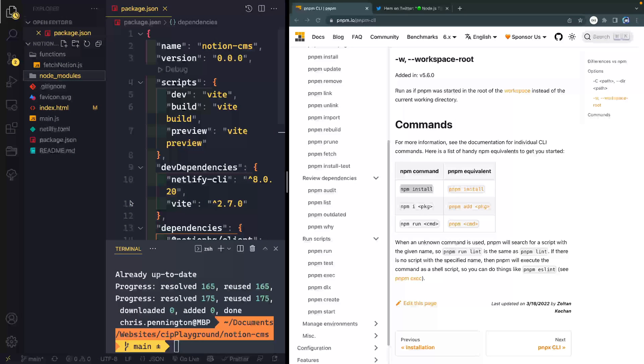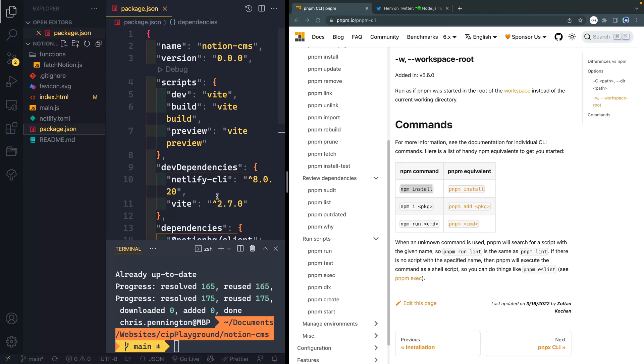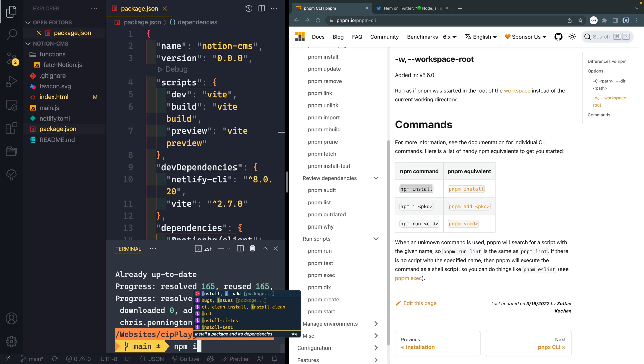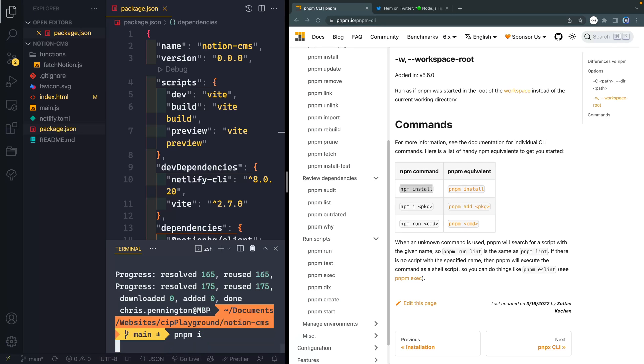All right, so we're going to use the same package.json file, this just comes with node, this is how node works. And instead, though, instead of saying NPM I or NPM install, I'm going to say PNPM I or PNPM install.